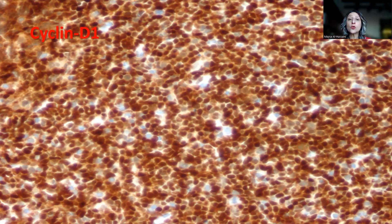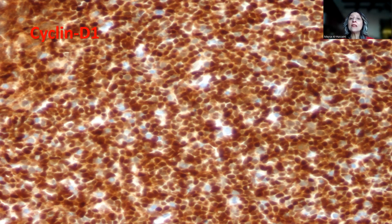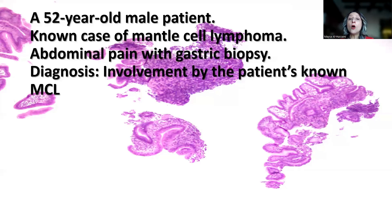I worked up the case with these three immunohistochemical markers because the case is already a known case of mantle cell lymphoma. Otherwise, I would have worked it up with more details if the patient is not a known case of lymphoma. The final diagnosis in this case was involvement by the patient's known mantle cell lymphoma.